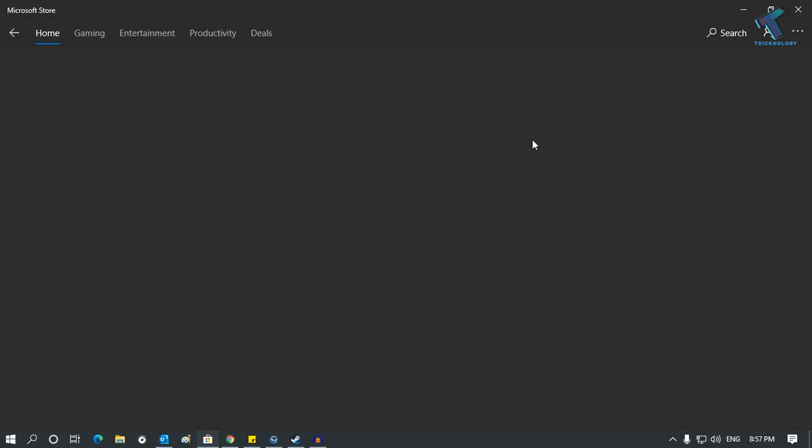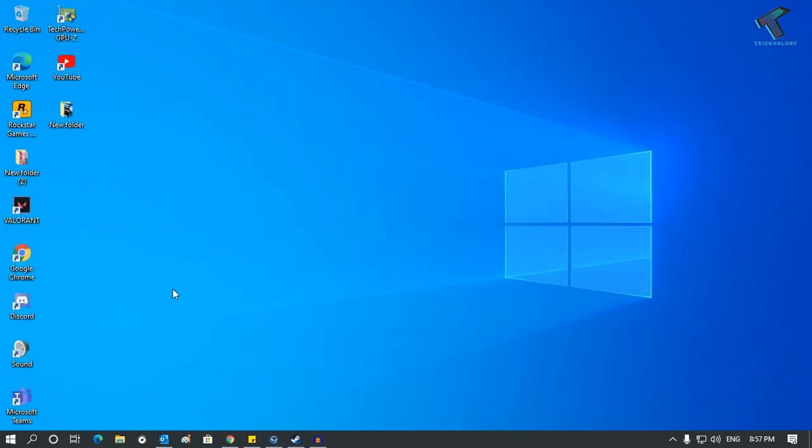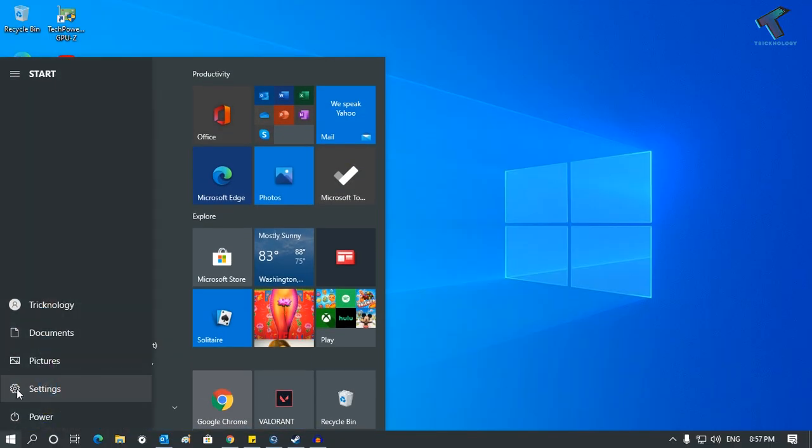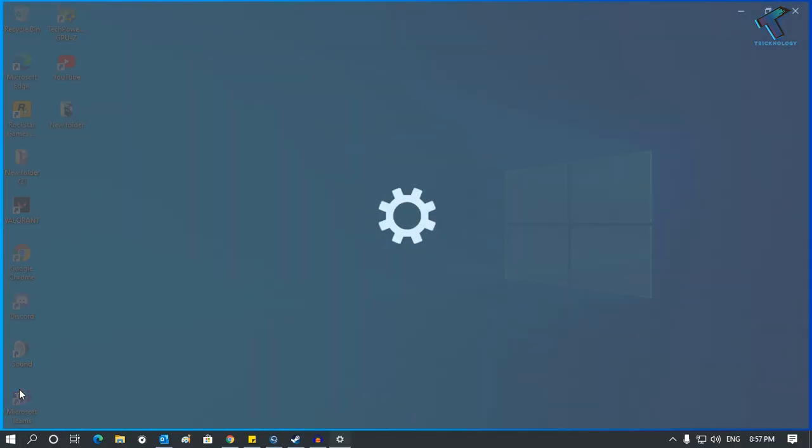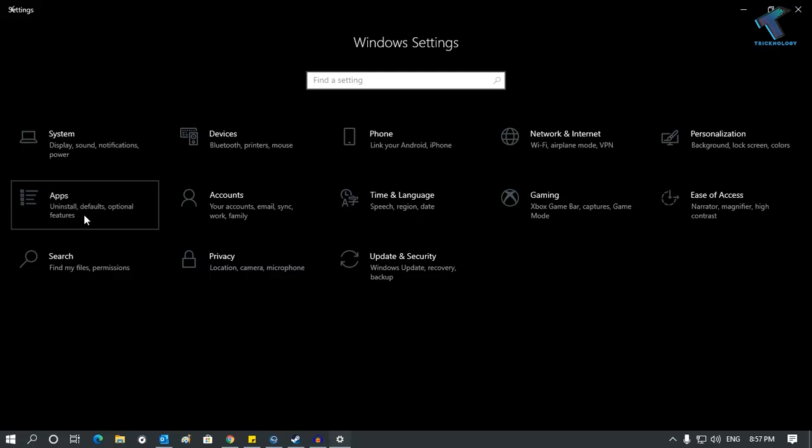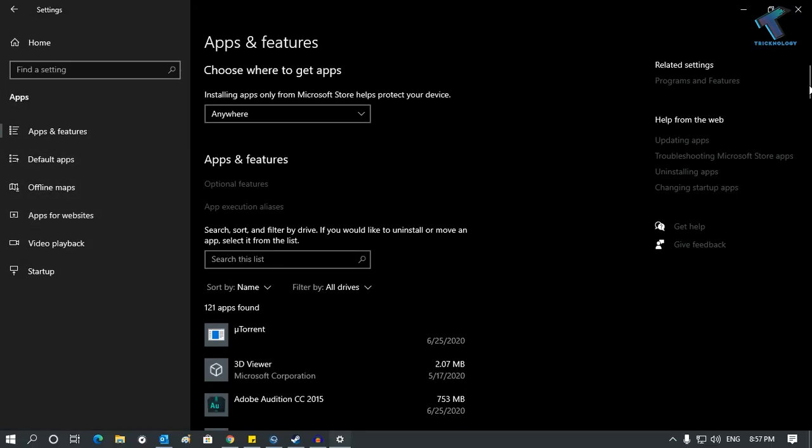After that's done, go to your Windows settings and click on the Settings button. Then go to Apps, and click on Apps and Features from the left side corner.